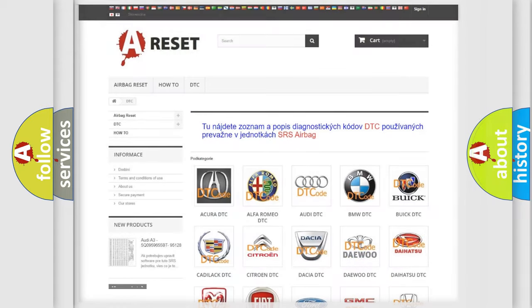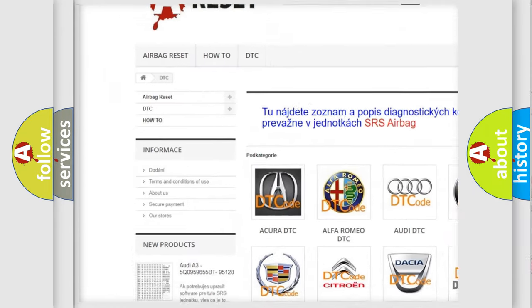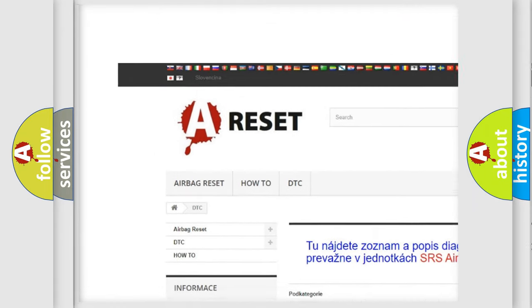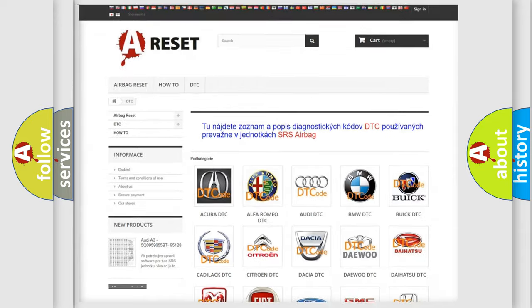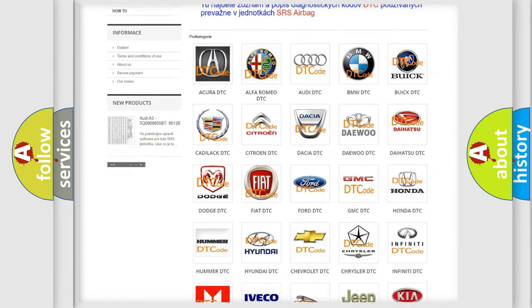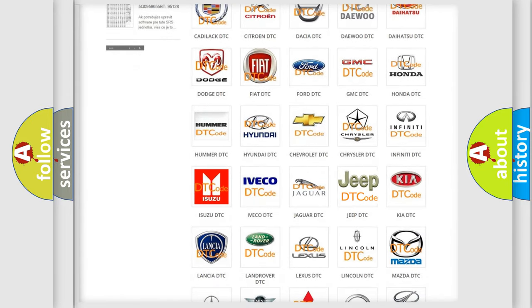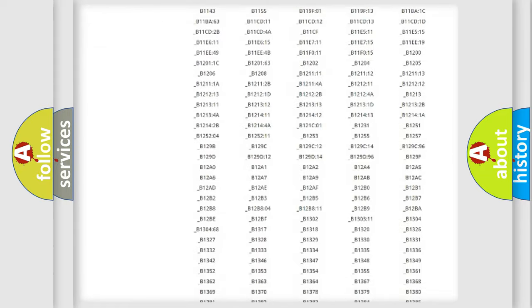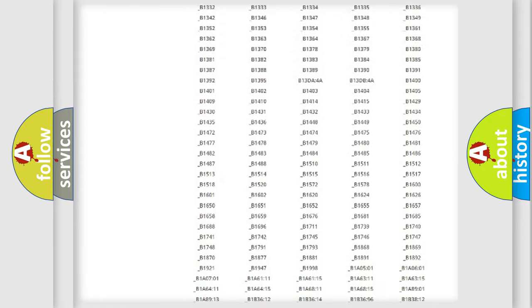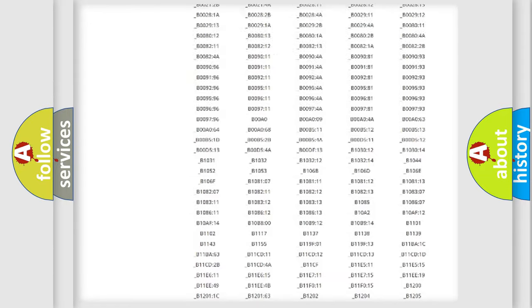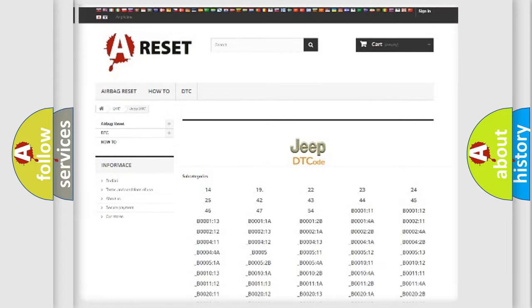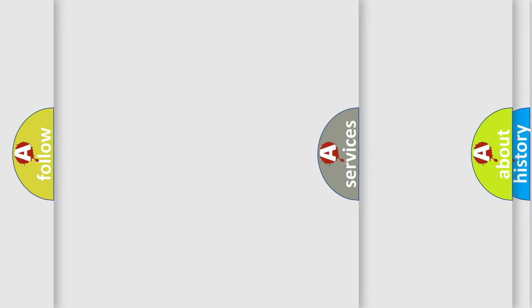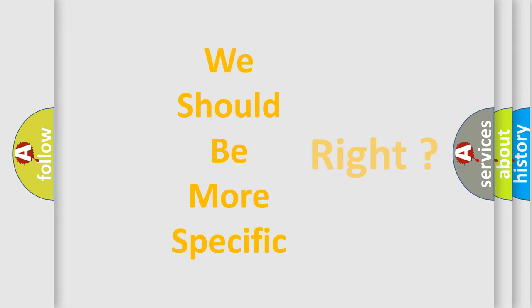Our website airbagreset.sk produces useful videos for you. You do not have to go through the OBD2 protocol anymore to know how to troubleshoot any car breakdown. You will find all the diagnostic codes that can be diagnosed in Jeep vehicles, and also many other useful things. The following demonstration will help you look into the world of software for car control units.